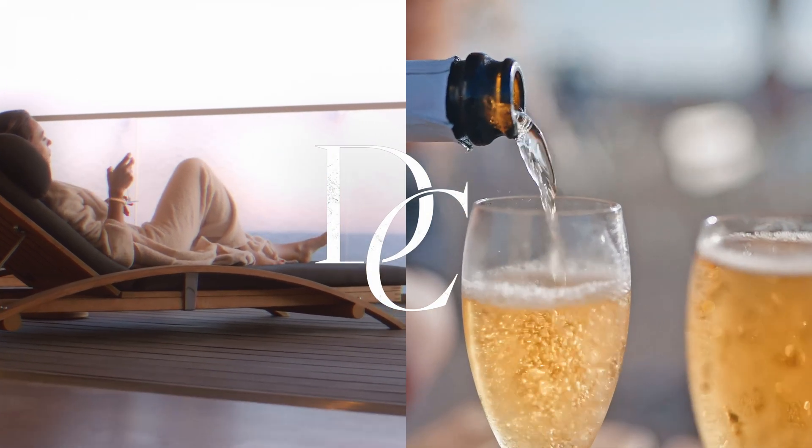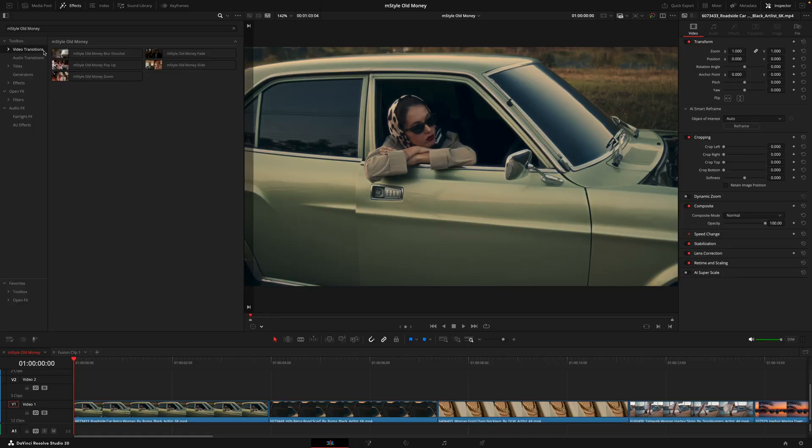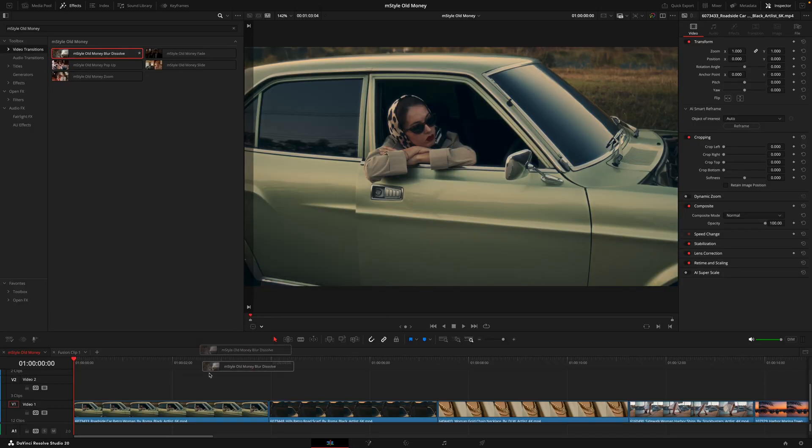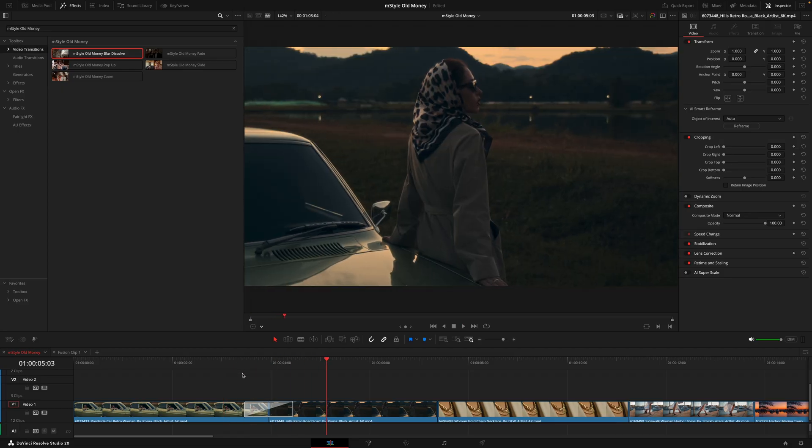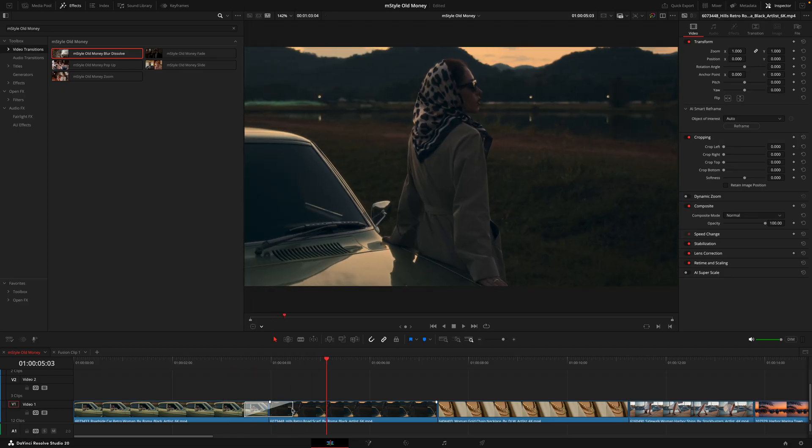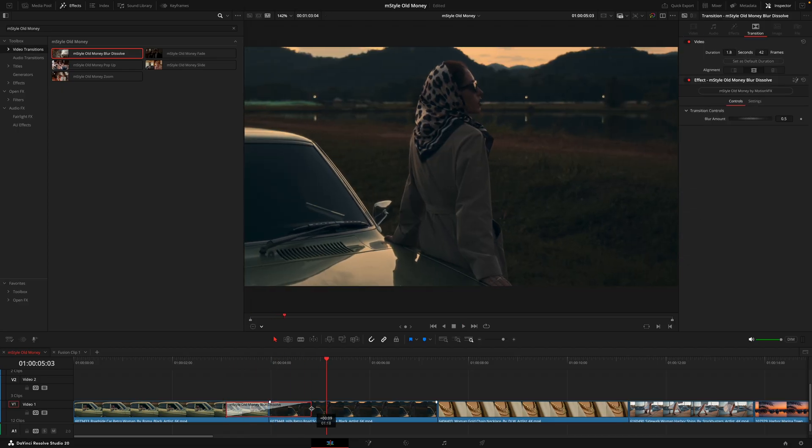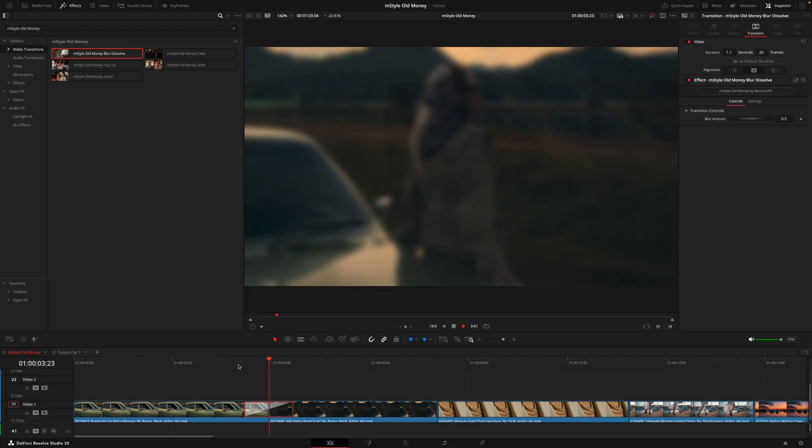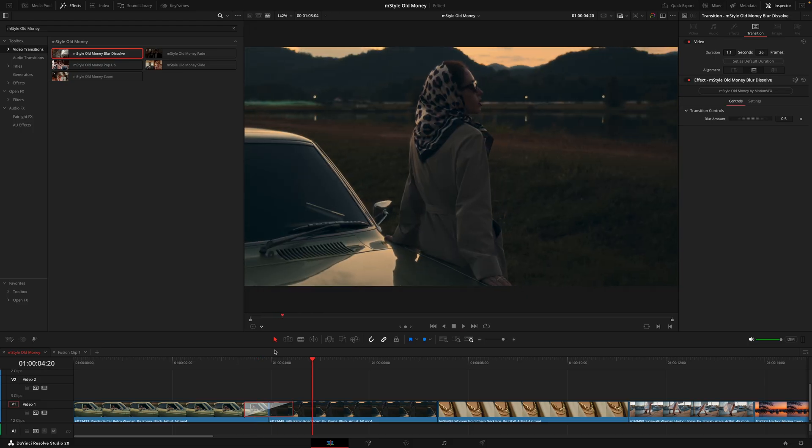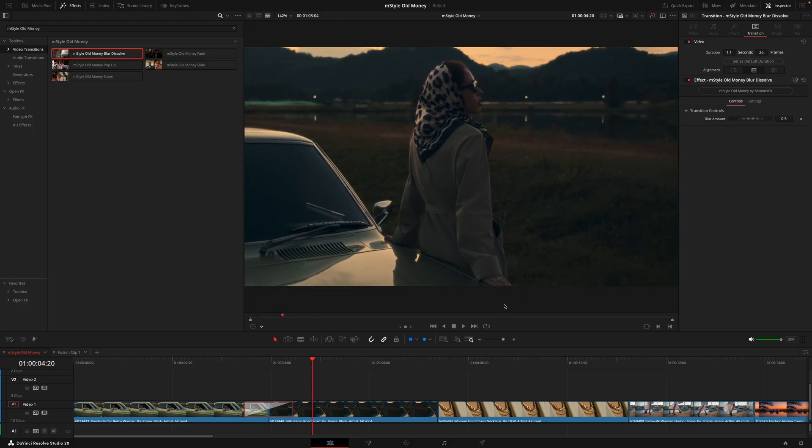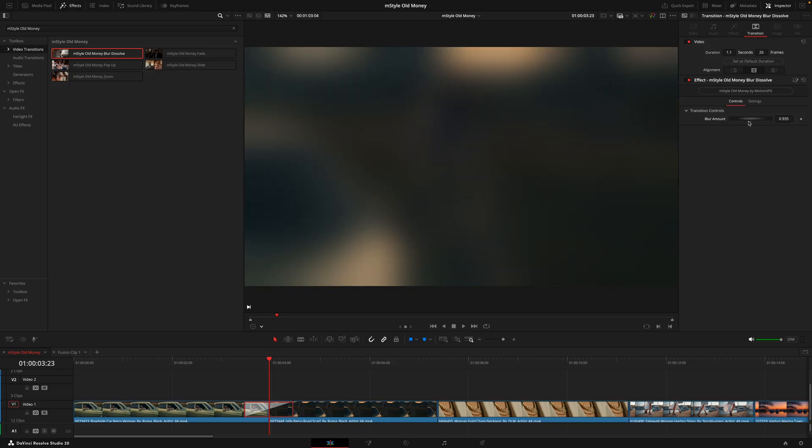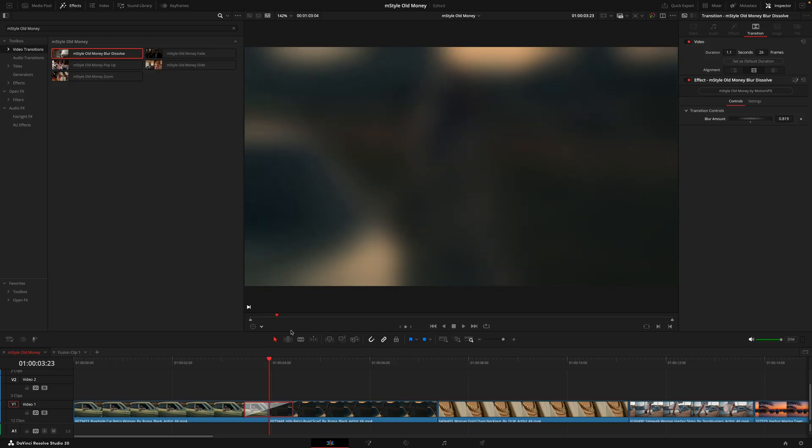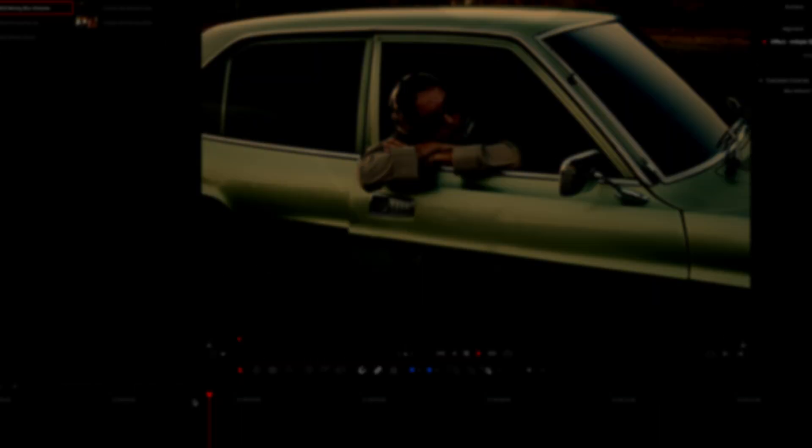To finish off, we have the transitions. These are super easy to use where you'll drag and drop the transitions between the clips and adjust the length a bit by dragging this box here. The transition will automatically adjust to the length of time. Just like everything else in this video, you can fine-tune and adjust the look of these inside the inspector tab until you get your desired result.